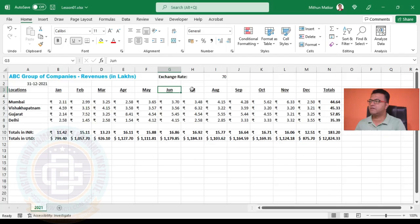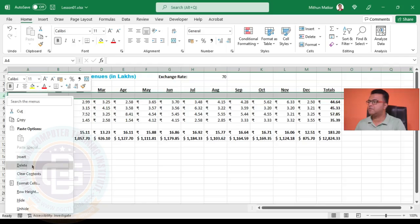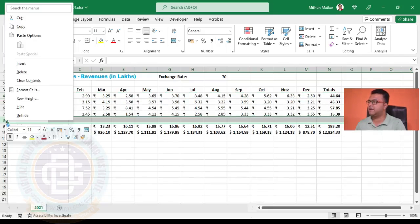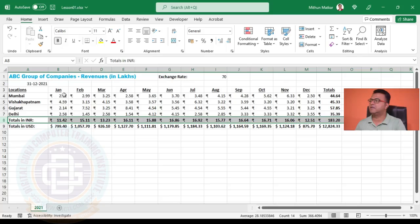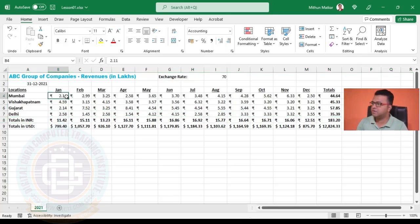Another way to delete a row is to come to the row number and right click. When we right click, the whole row gets selected and we get an option to delete. So we'll click here, and in similar fashion we'll go to row number eight, right click, and then click on delete. This deletes our extra rows and now the database is good.